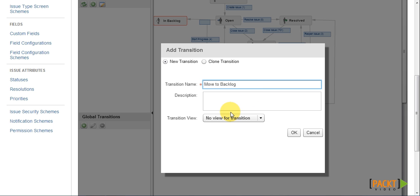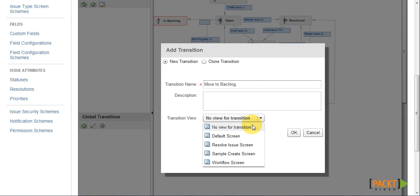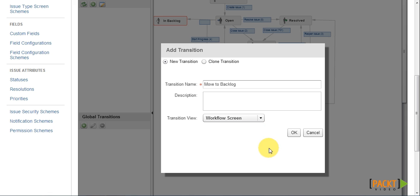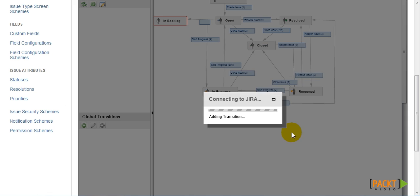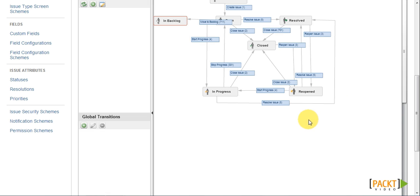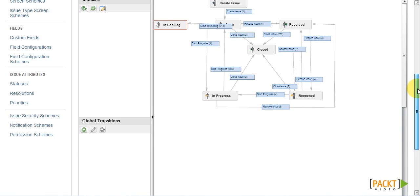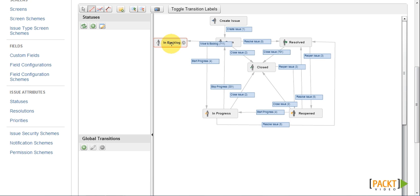Now we can also choose if the transition will have a view. So if we choose a view, such as workflow screen, when the user executes the transition, a screen will be displayed. So now we have created our first transition, which will lead the user to transition an issue from Open to Backlog.